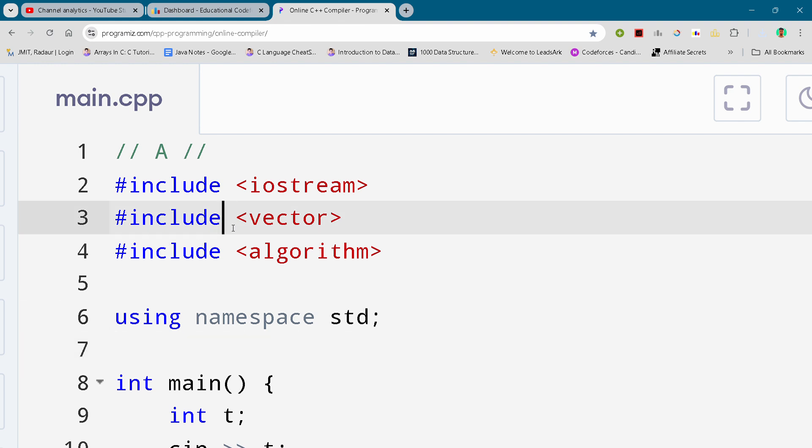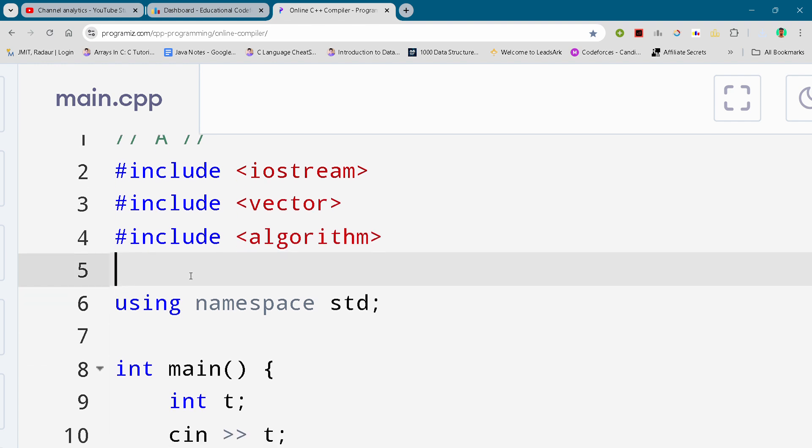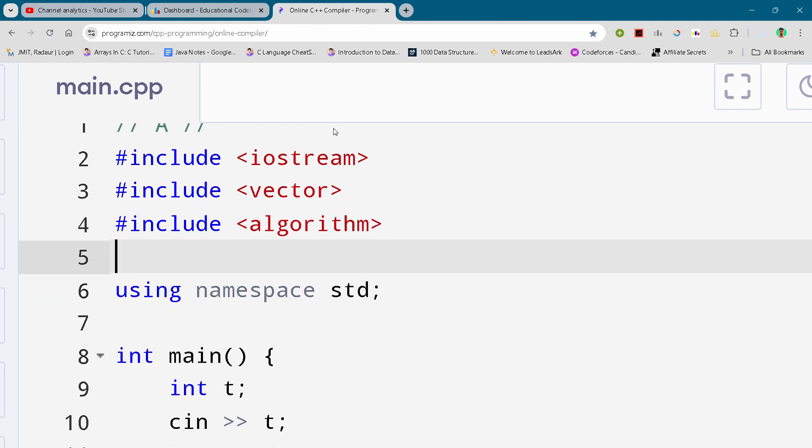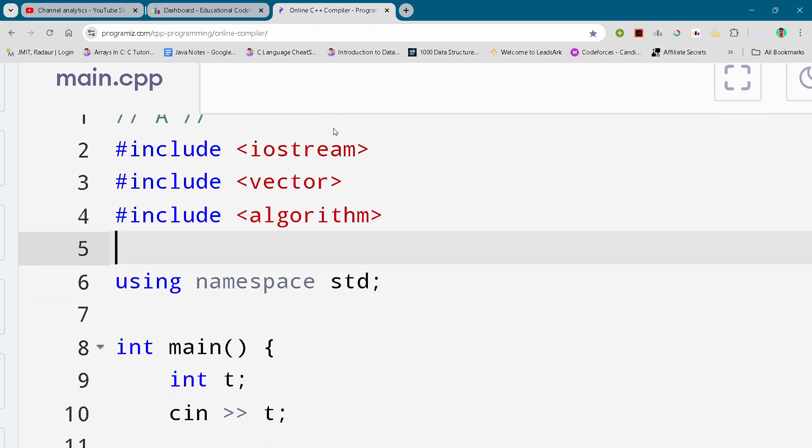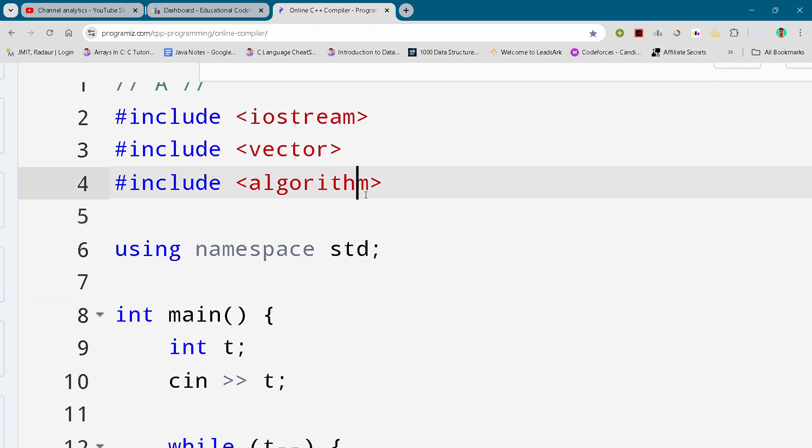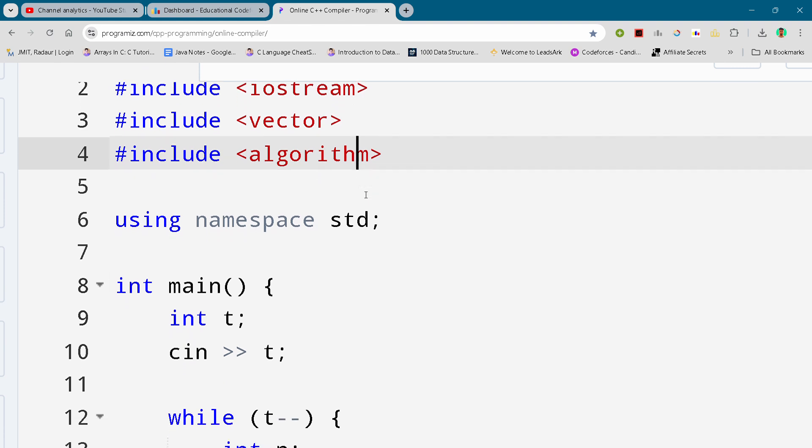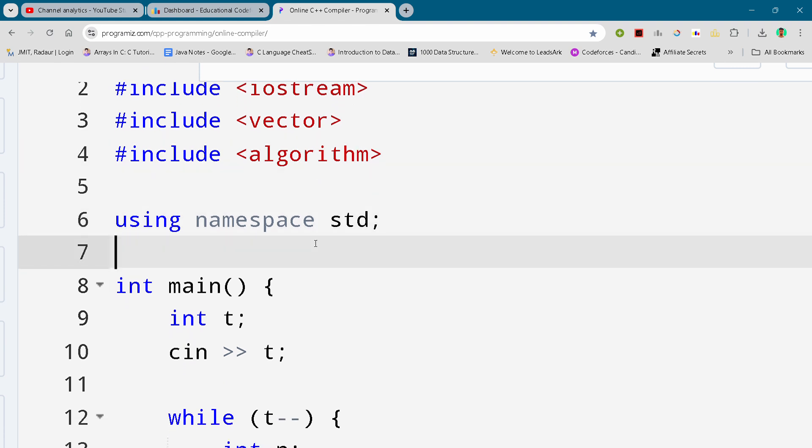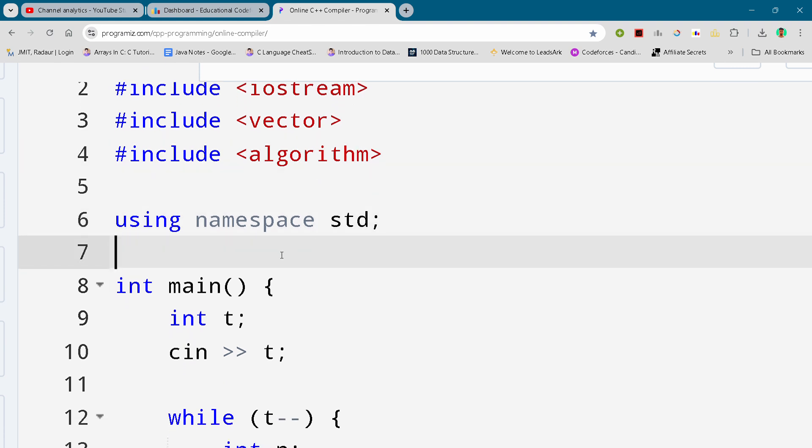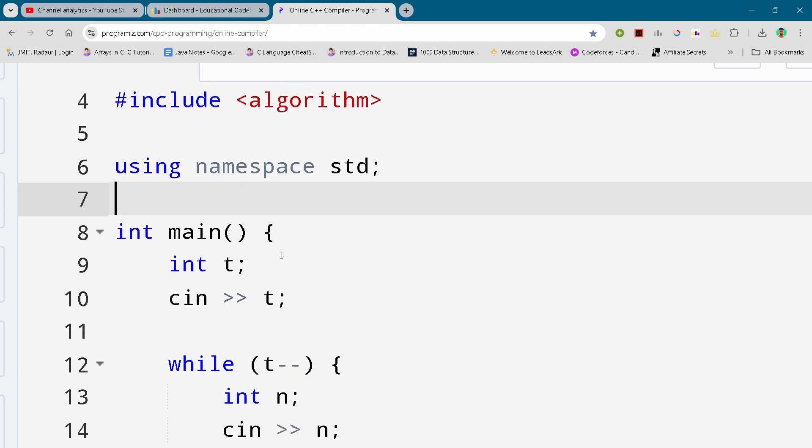Alright, without wasting any time let's get started. Here I'll just show you the code I wrote. You can either slow down the video or pause it to write or follow along.